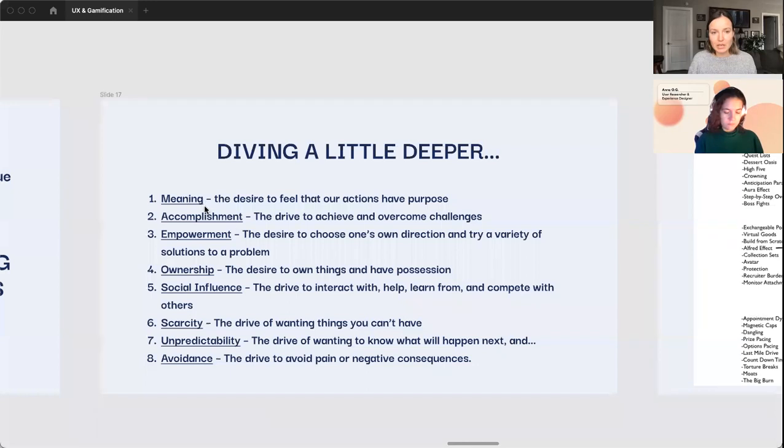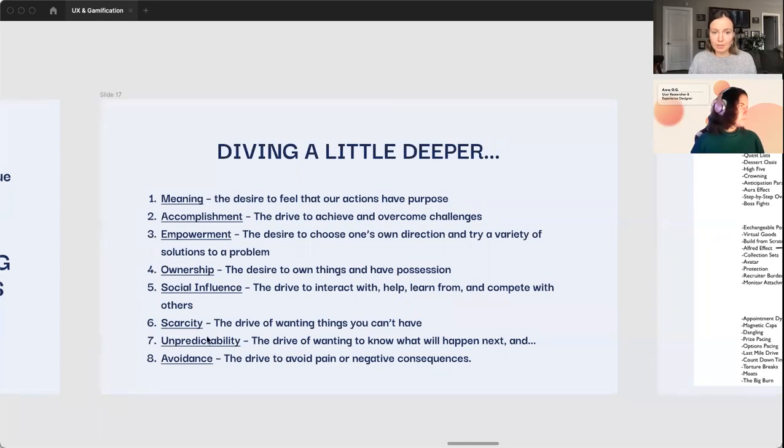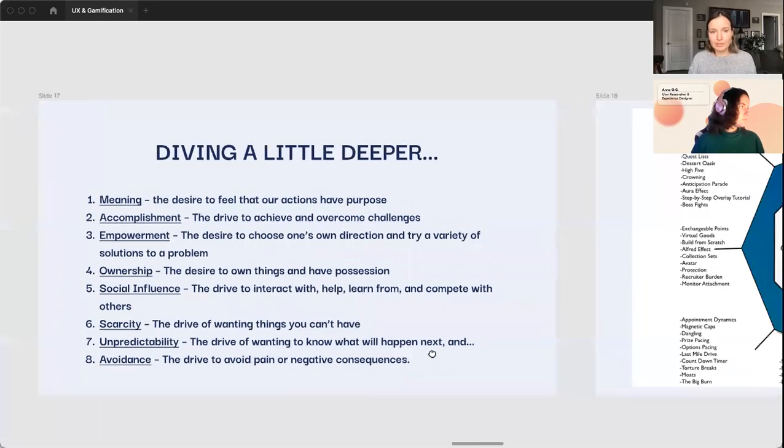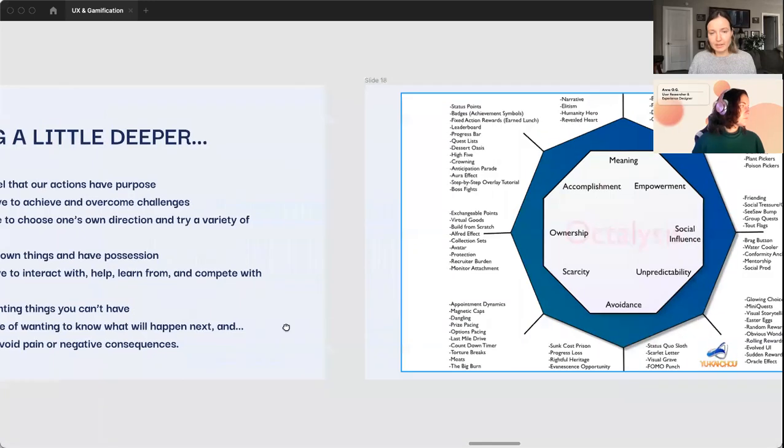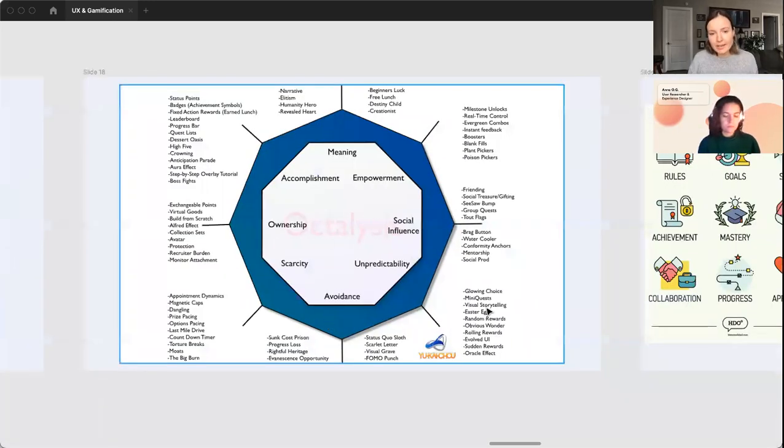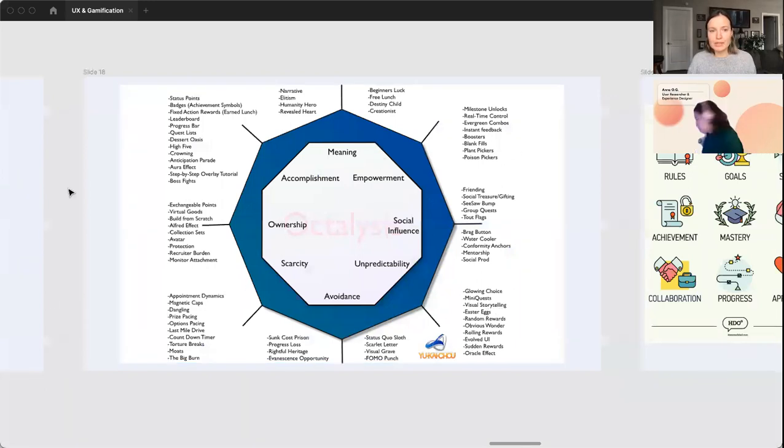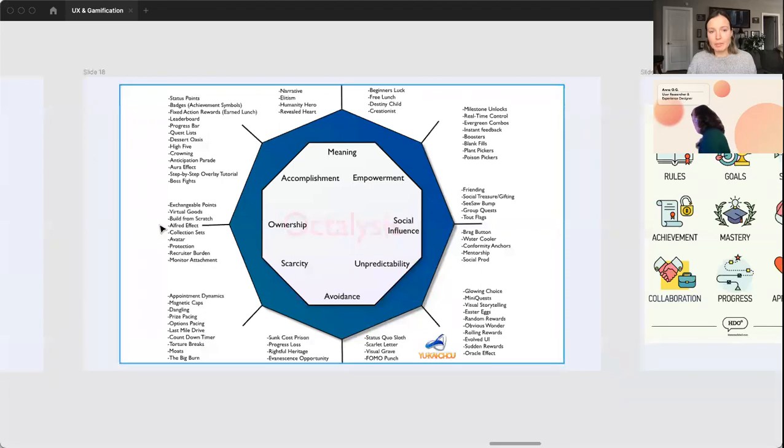Having a sense of meaning or accomplishment, social influence, also unpredictability and avoidance. Those are all just a few principles there. You can dive a little bit deeper into this if you'd like, but these are just all the core drives and like different gaming principles that might apply to them.